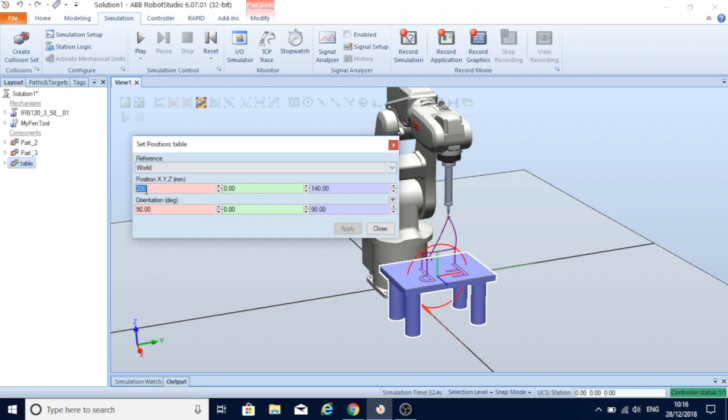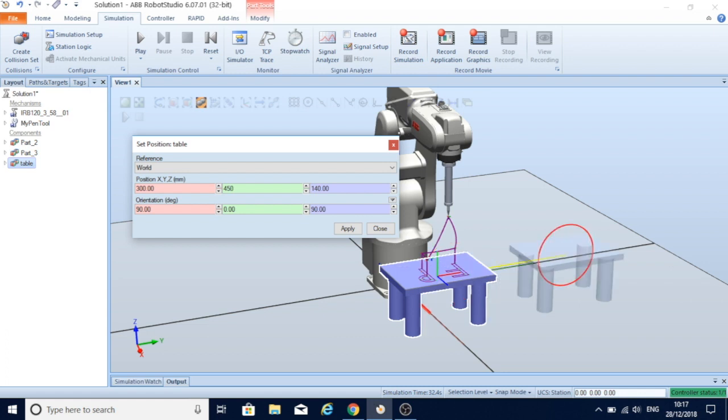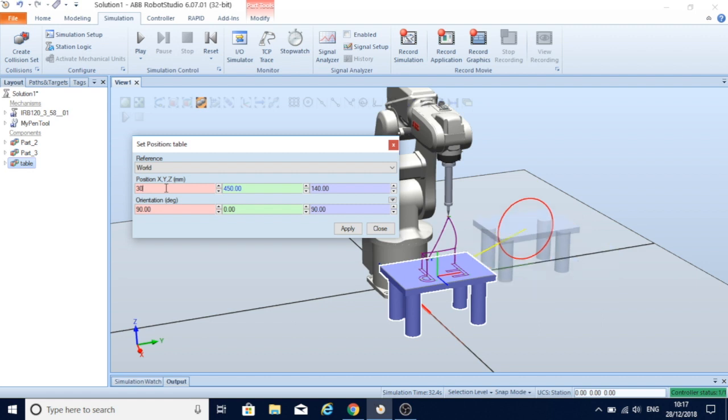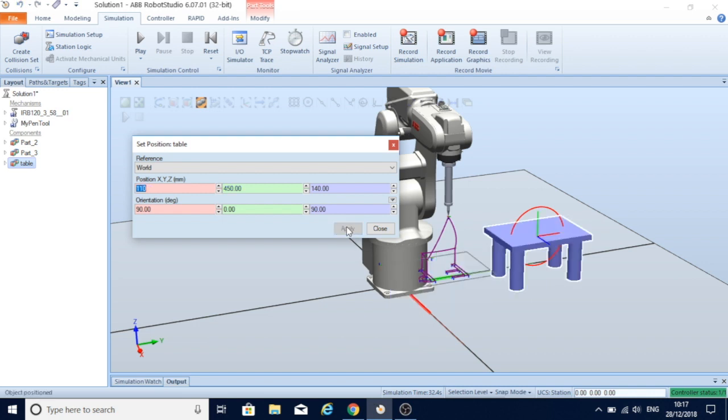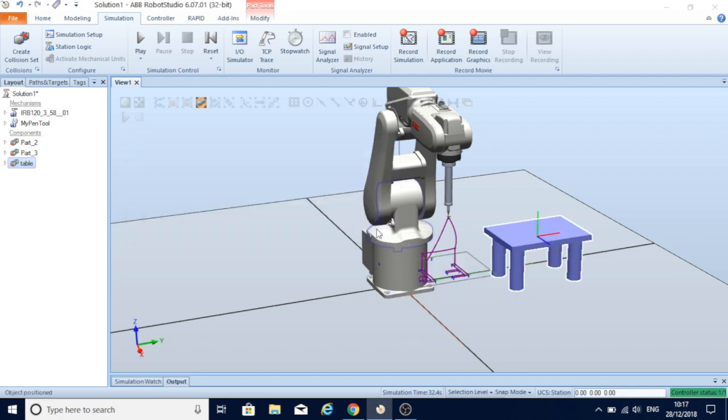If I move on the Y axis to 450 and let's change X to say 110, and keep the same height, apply. There they removed our table.